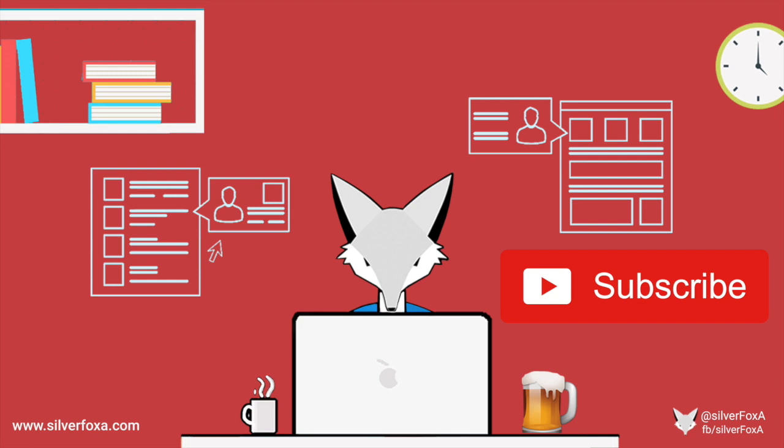If you found the video content informative and helpful, please subscribe to my channel, like, and share the videos you prefer most. That will encourage me to make more videos on these sorts of topics.